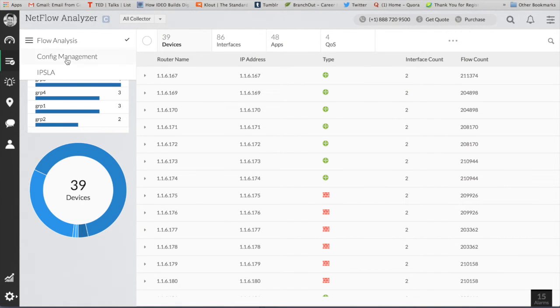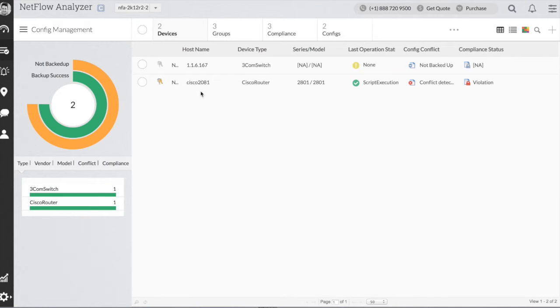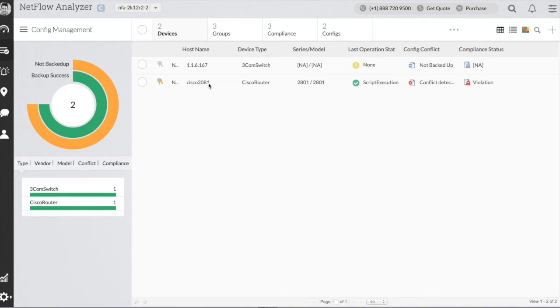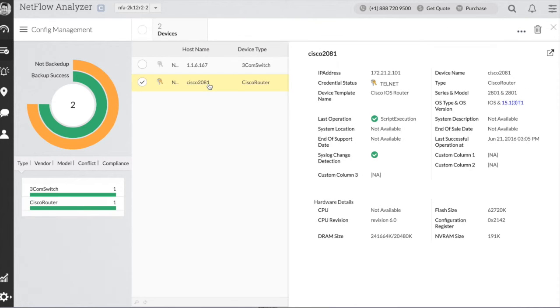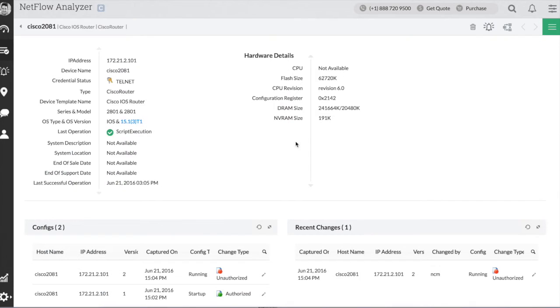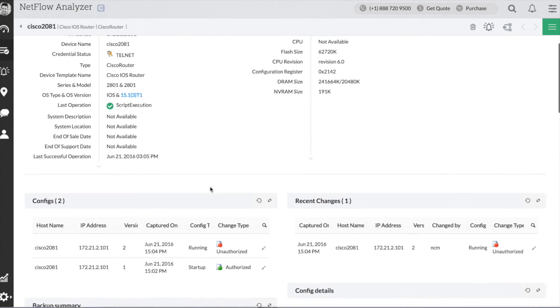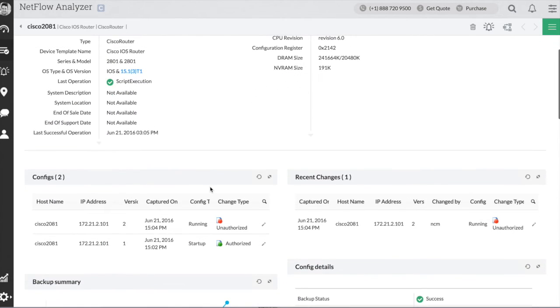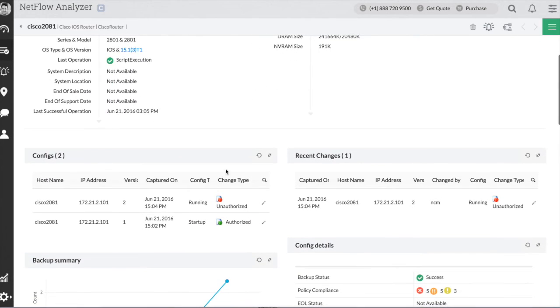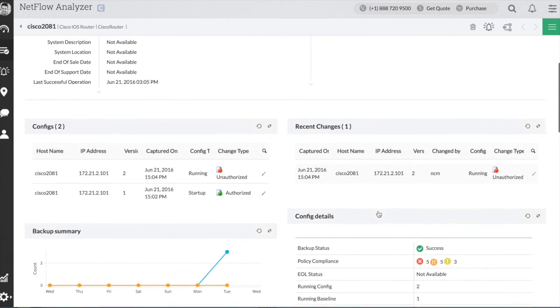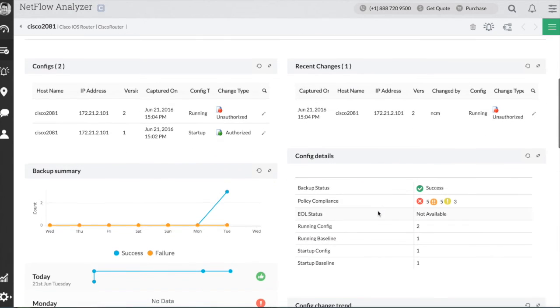And the next option that we got within the NetFlow Analyzer distributed architecture is network configuration management. Network configuration management is going to help you to manage all the configurations. So let's say you want to make any changes to the devices, you can definitely do it from the NetFlow Analyzer itself.